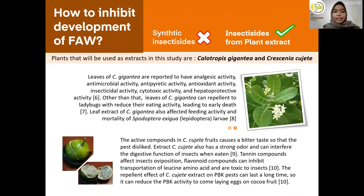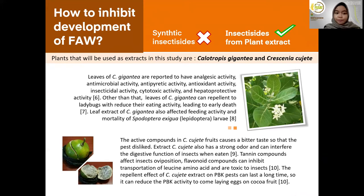The next question is how to inhibit the development of Spodoptera frugiperda. Using insecticides from plant extracts is recommended because they are specific to the target pest and environmentally friendly. The plants that will be used as extracts in this study are Calotropis gigantea and Tagetes dujete.